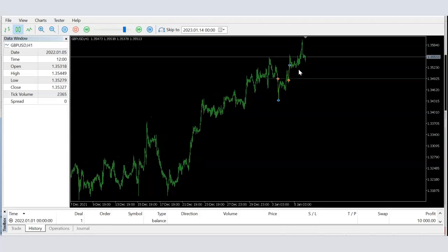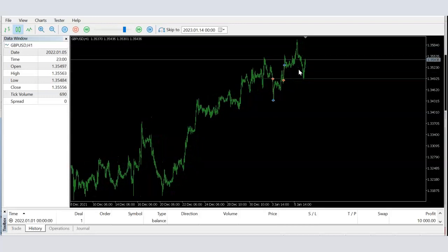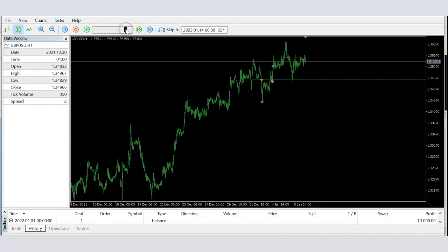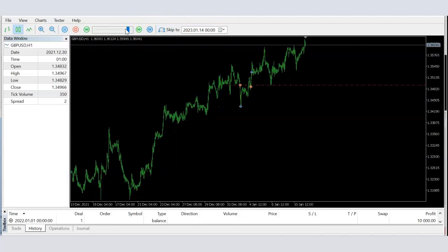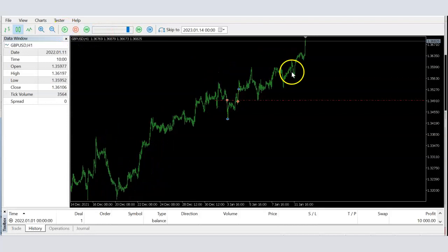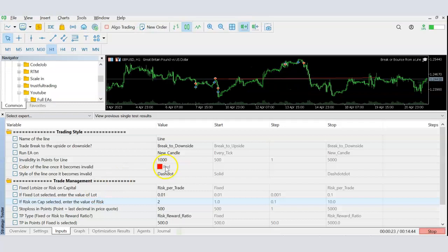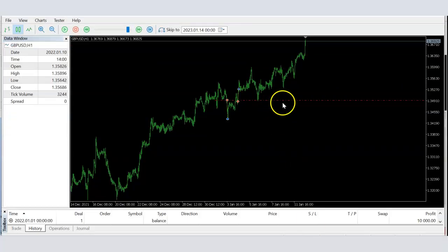The price went back up above the line and then came back down and broke it again — the system takes the trade again. Now, the other thing we defined was: if the price moved against our direction by more than a thousand points, which it eventually did, the line becomes inactive. We defined that when it becomes inactive, change the color of the line to red and change the line style to dash-dot, so we know at a glance that the line is inactive.